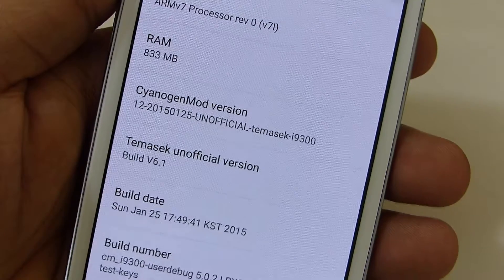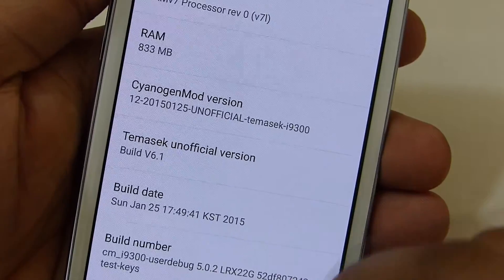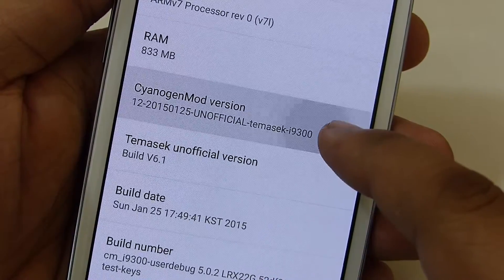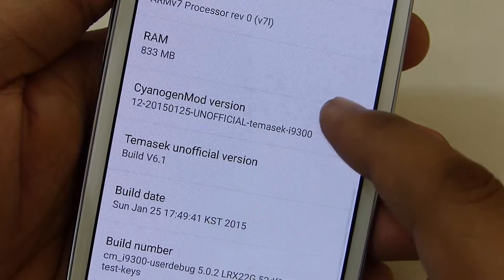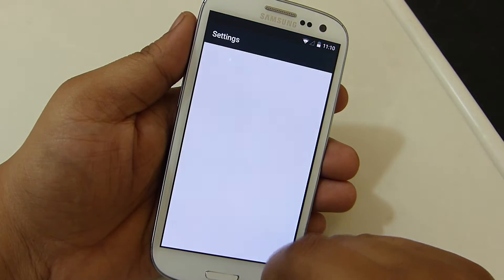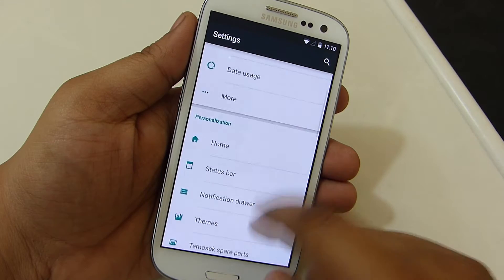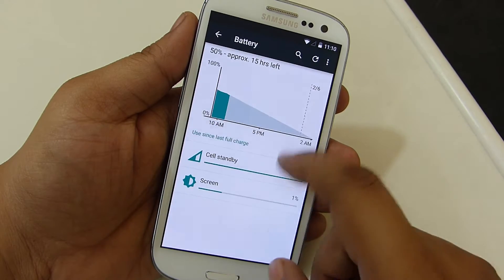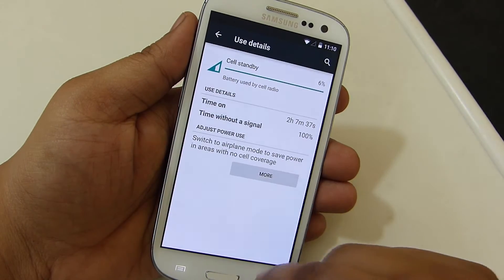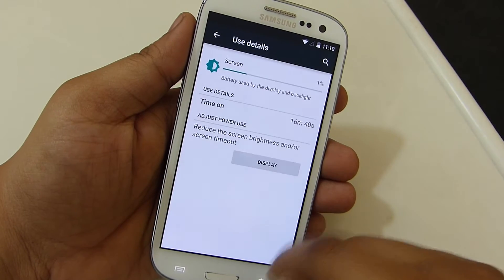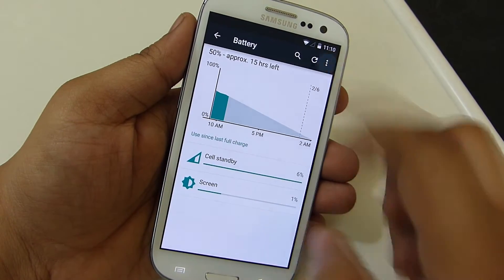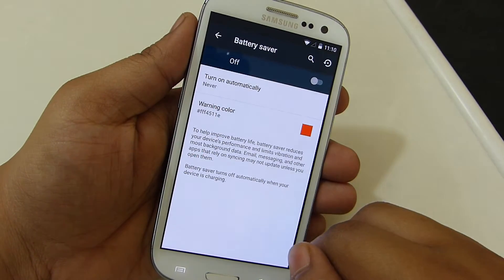This ROM is a mixture of Themysc and Cyanogen, which gives you the best customizable options available on your device. The battery life is really great on this ROM. With heavy usage I got around 3 hours and 21 minutes of screen-on time, and with normal usage I got around 4 hours and 12 minutes of screen-on time. So the battery life is really good with this ROM.